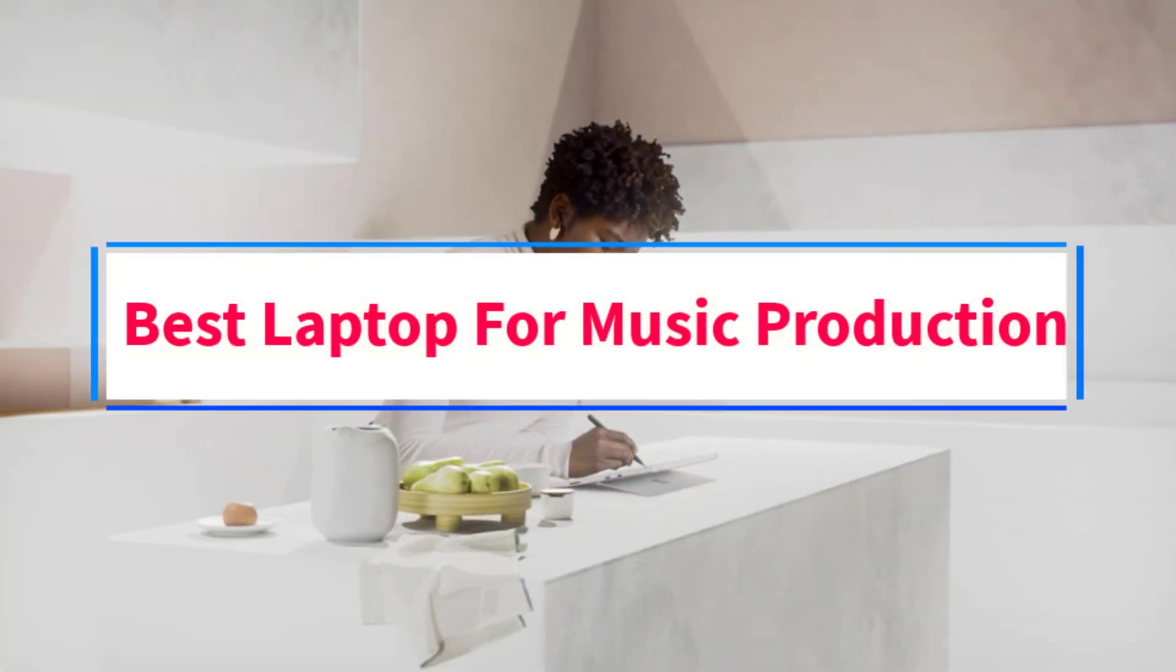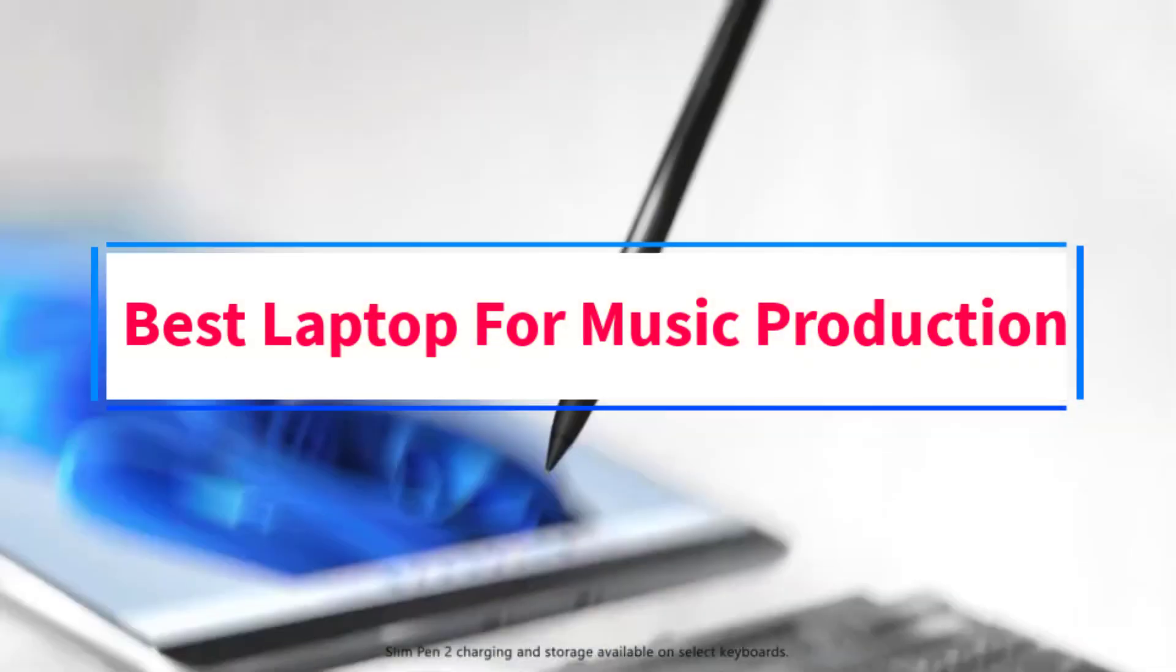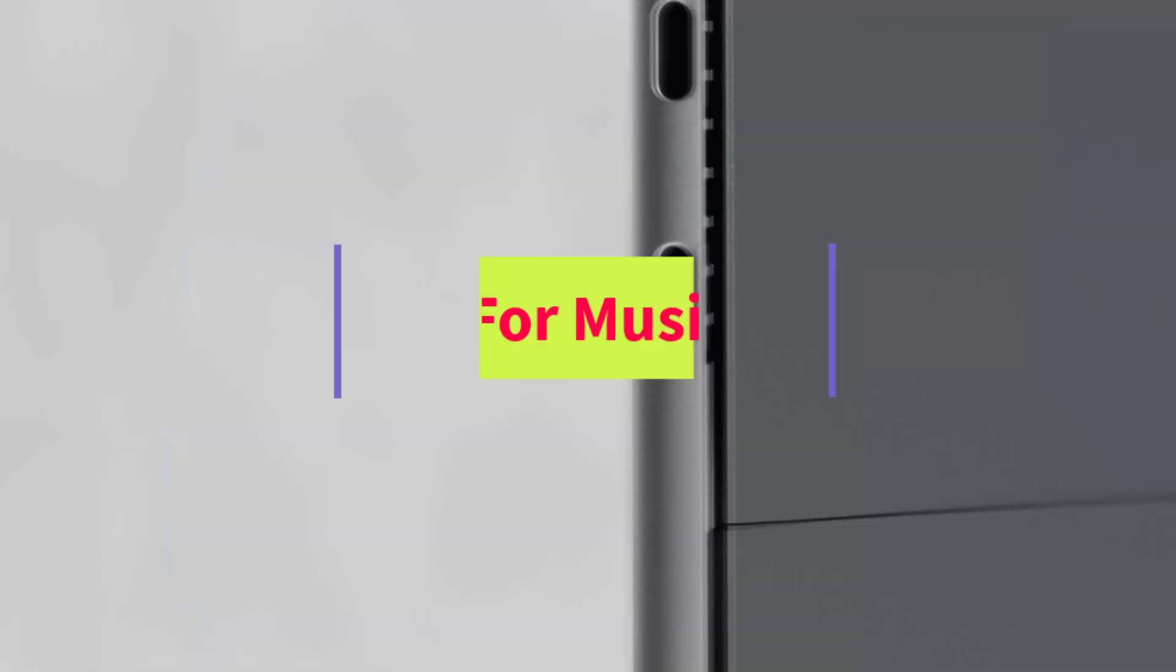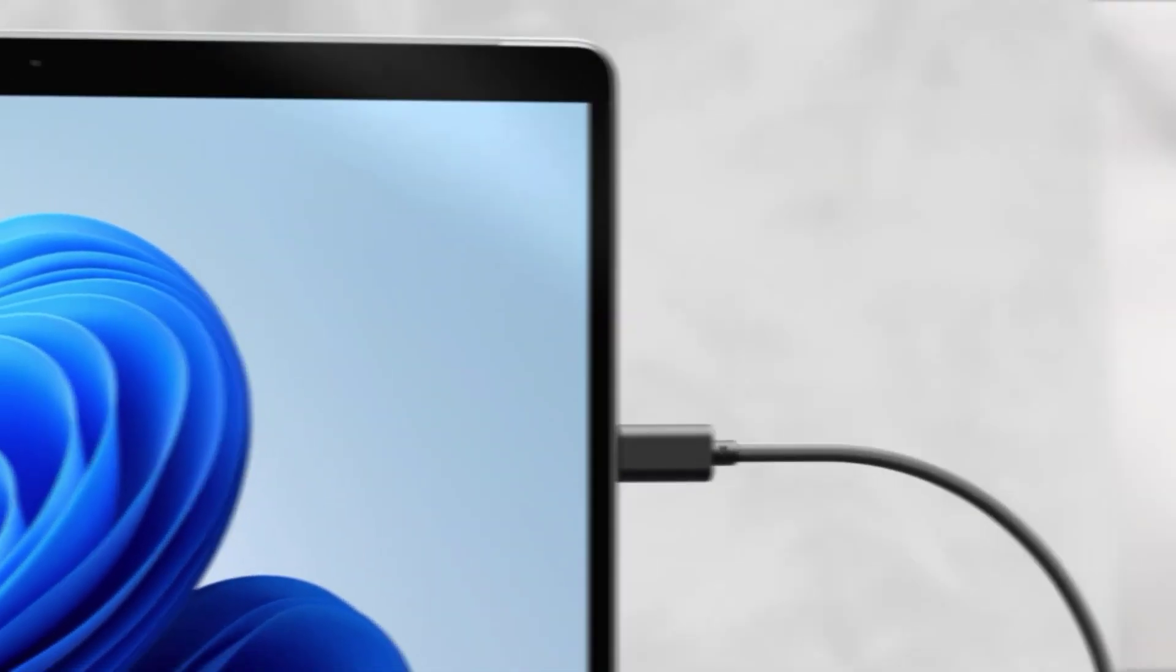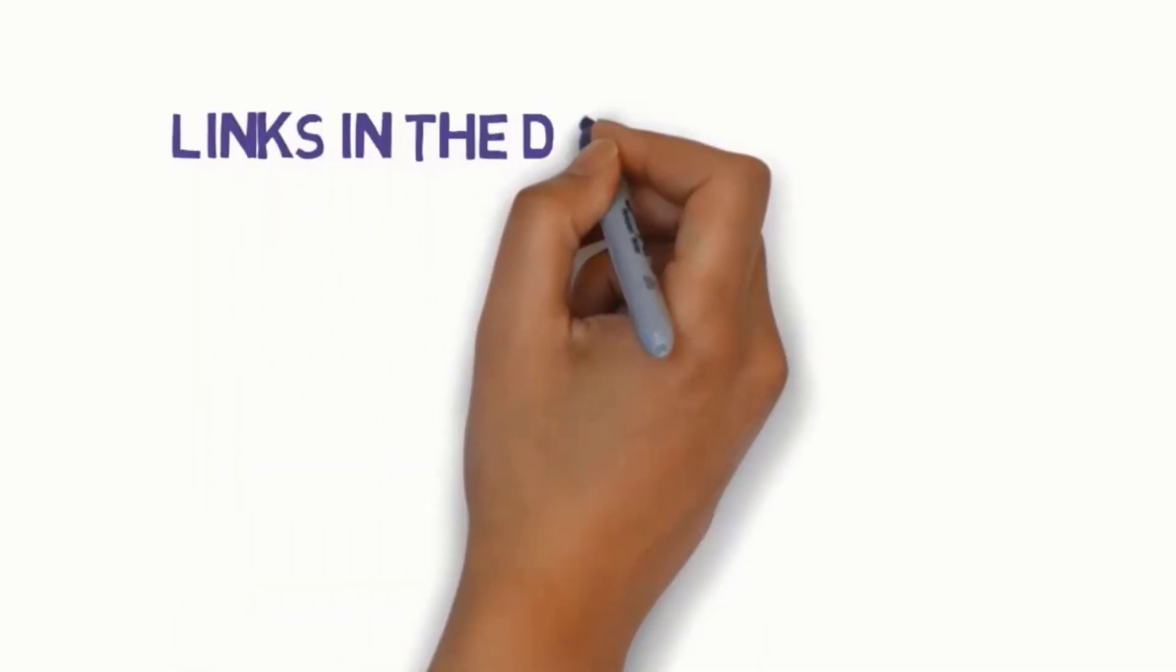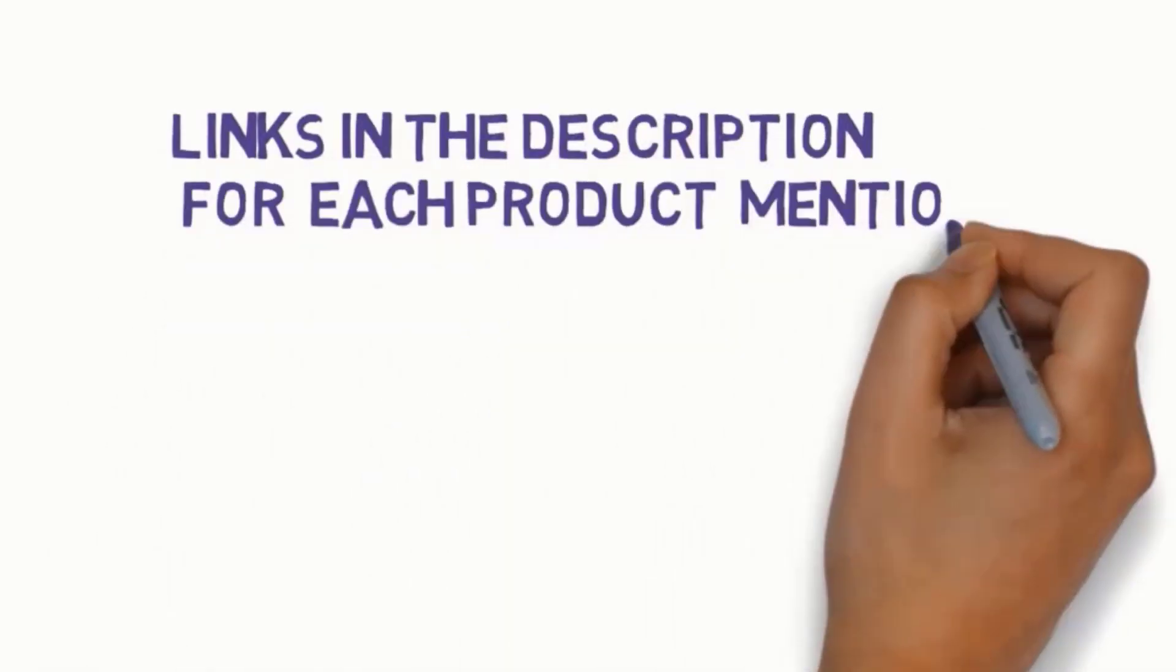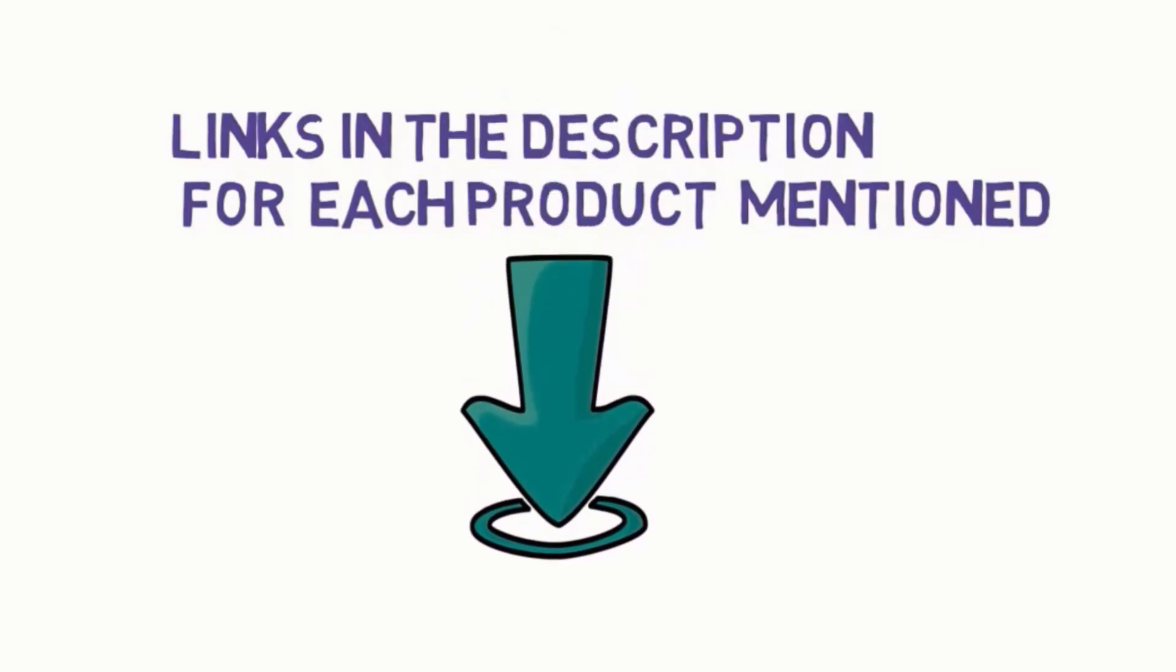Are you looking for the best laptop for music production? In this video, we will look at some of the four best laptops on the market. Before we get started with our video, we have included links in the description, so make sure you check those out to see which one is in your budget range.